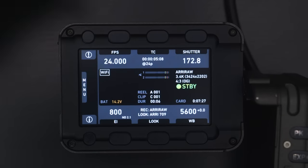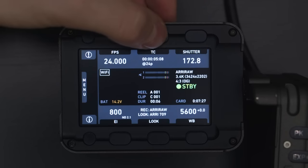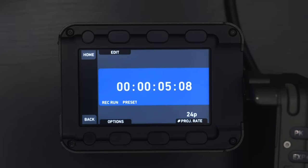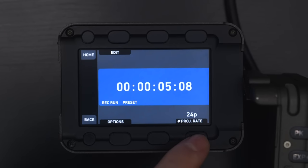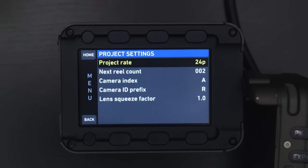Next, you have the timecode and your project frame rate. Going into here, you can see your timecode — you can set it up so it's record run or free run, or you can jam sync timecode. We also have the project rate, which is actually what everything's going to be playing back at. So if you overcrank or undercrank, everything's going to be playing back at 24 frames per second.